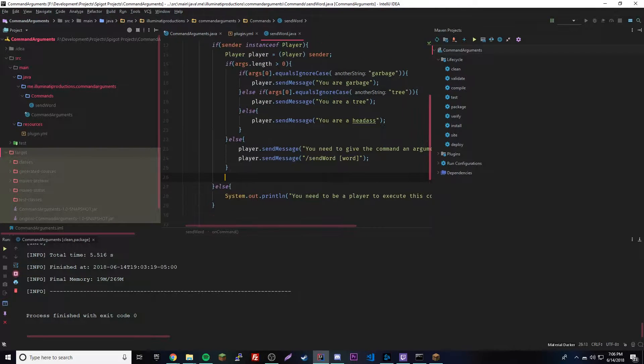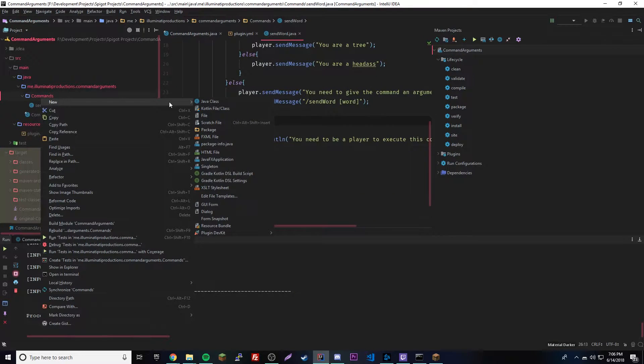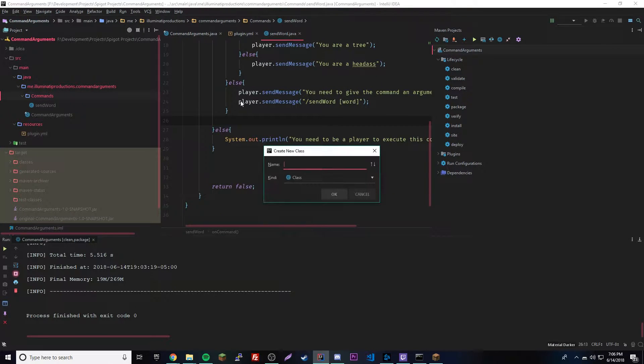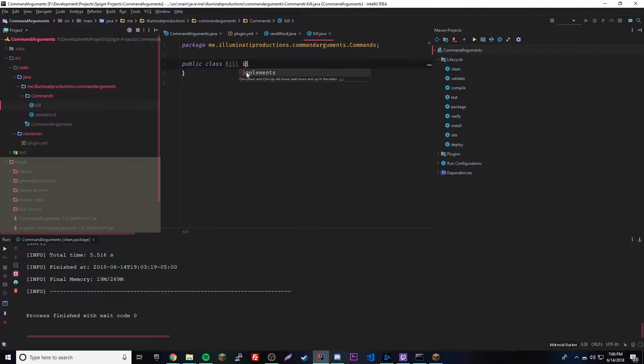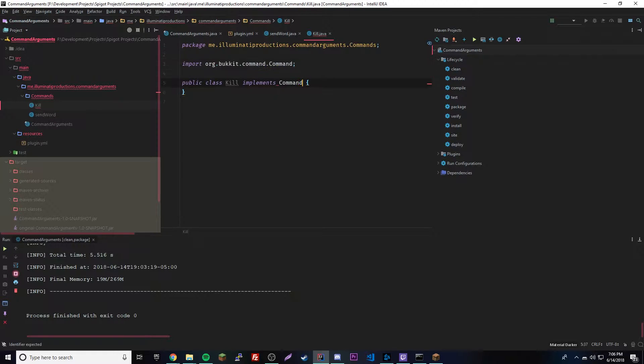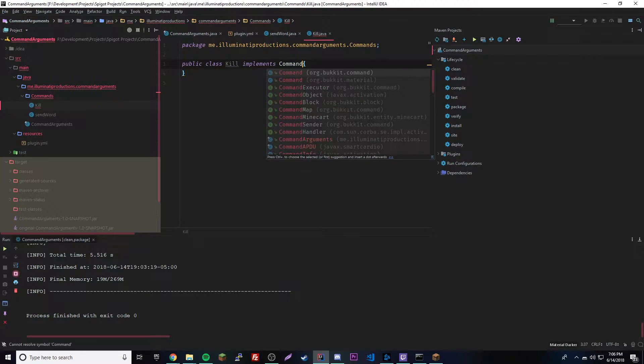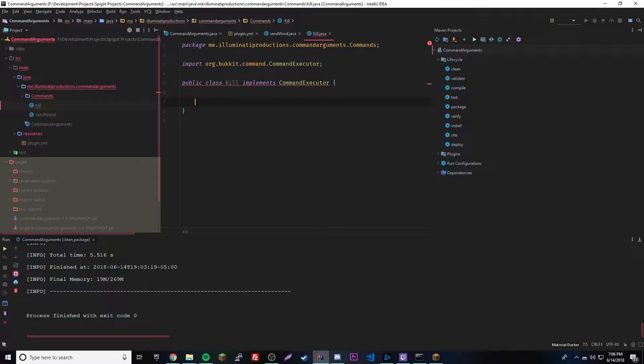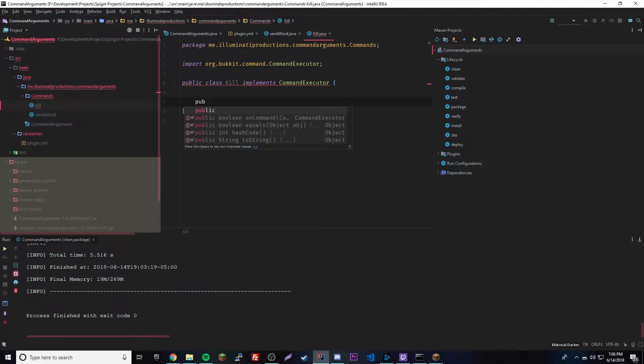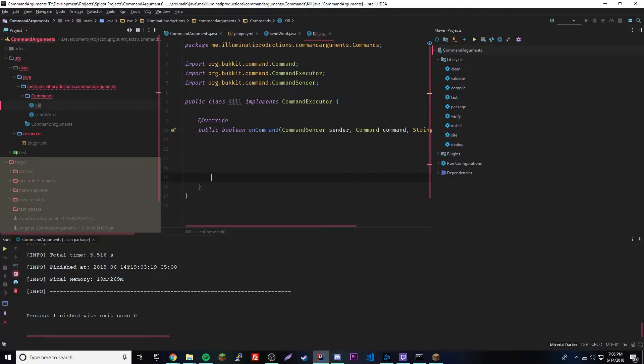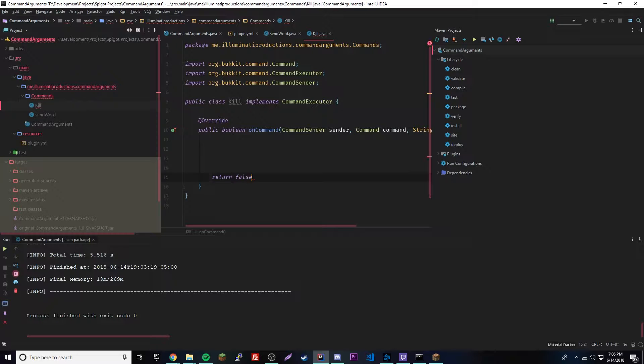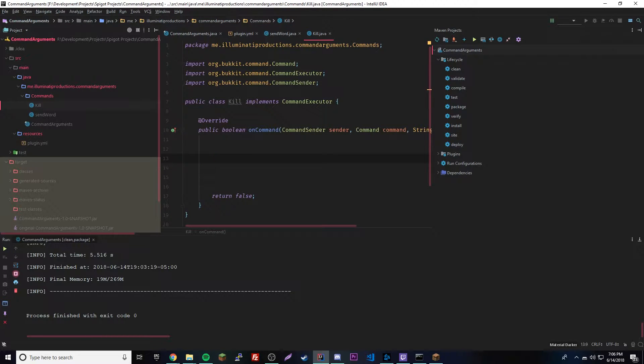We're going to make a whole new command, so we'll make a new class called Kill like we wanted to do last episode. Then we'll give it implements CommandExecutor and then public, we'll need an onCommand. Great, return false.